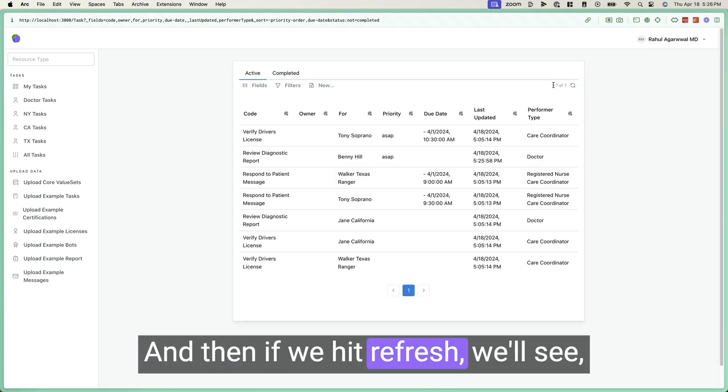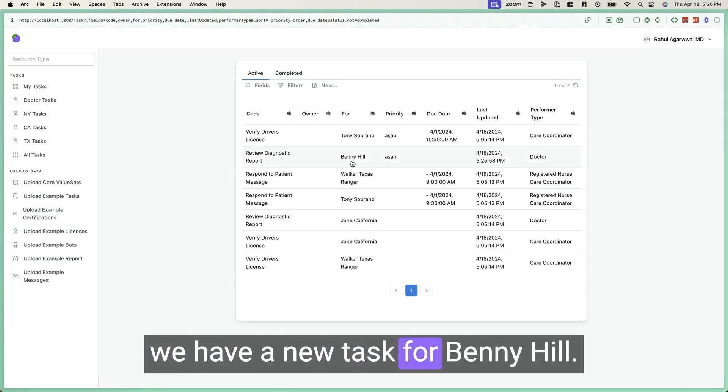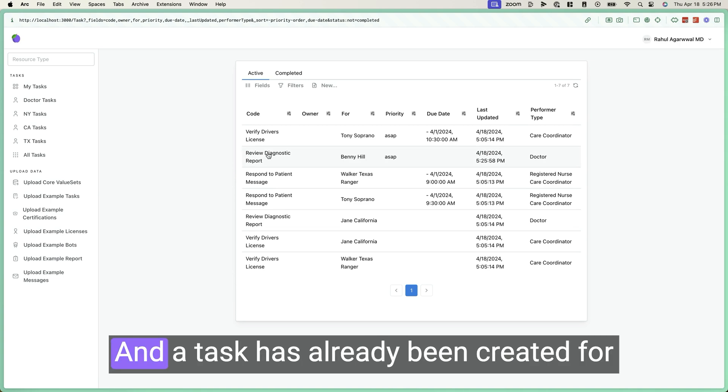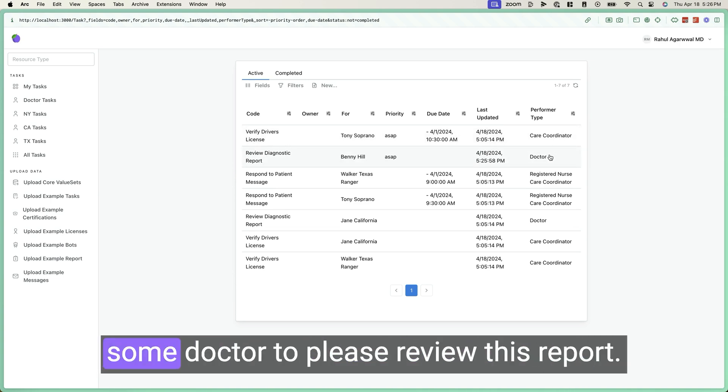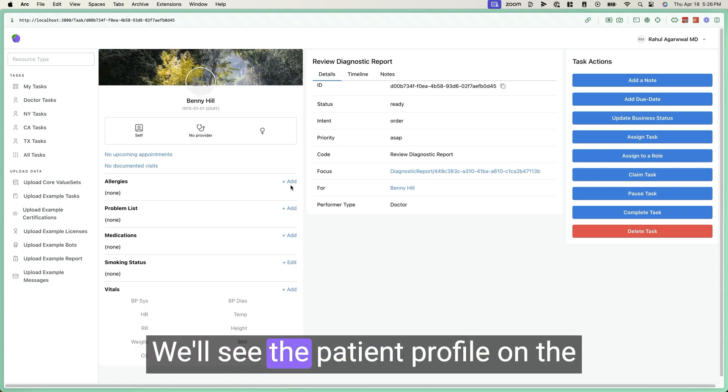And then if we hit refresh, we'll see we have a new task for Benny Hill. And a task has already been created for some doctor to please review this report. We can click on it.